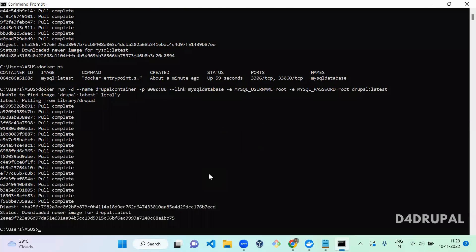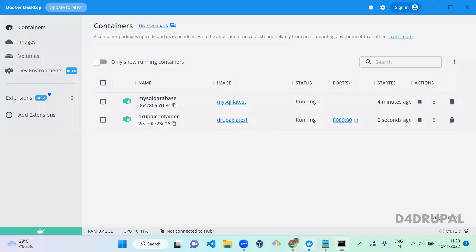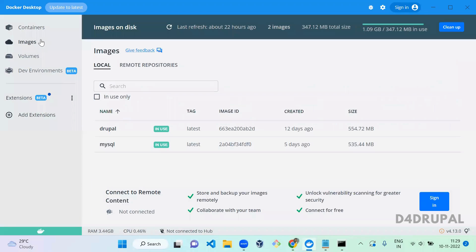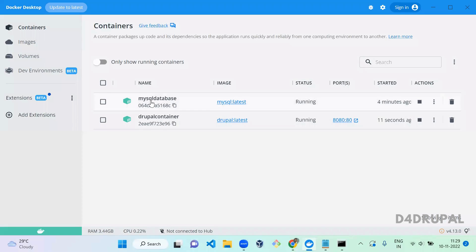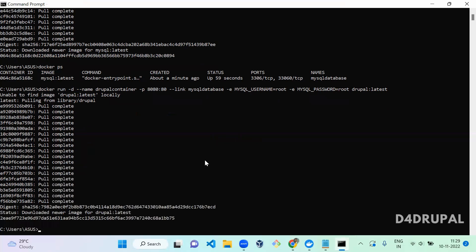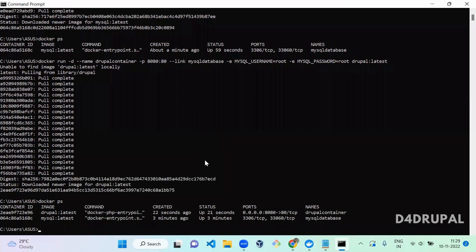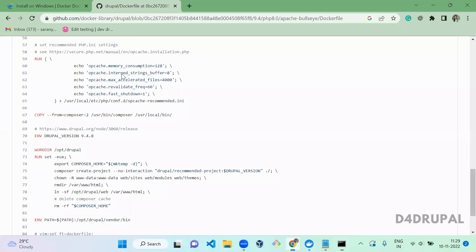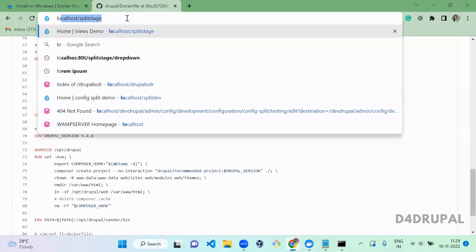The Drupal container has now downloaded fully. In Docker images you can see there is one for MySQL and one for Drupal. In containers you can see two containers: one is 'drupal_container' and one is 'mysql_database'. Running 'docker ps' lists both currently running containers — one for Drupal and one for MySQL. For Drupal we are pointing to port 8080, so go to localhost:8080.